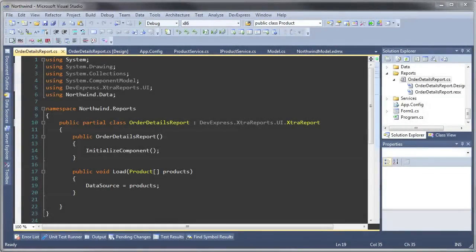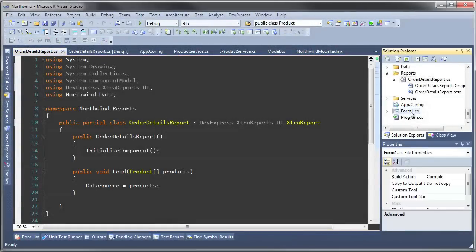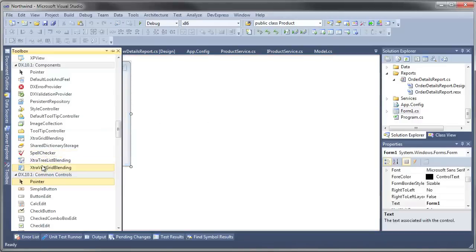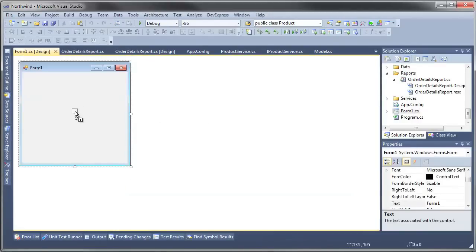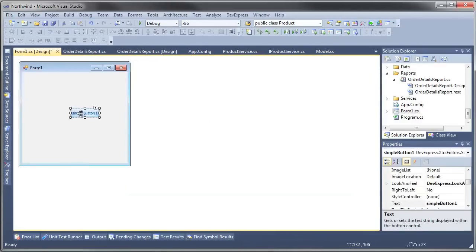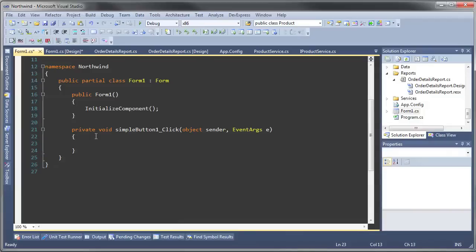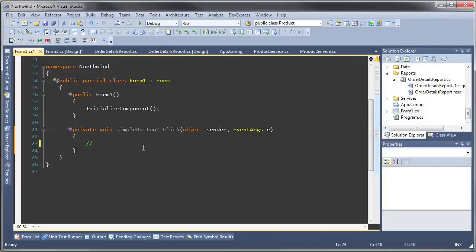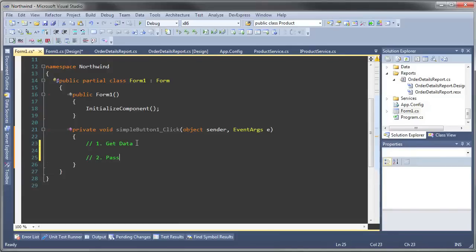Now let's see how all the pieces work together. Let's click on the form and let's add a button. We're going to be doing three things in this part of the application: we're going to be first getting the data, second is we're going to pass data to the report, and then last is we're going to actually show the report.